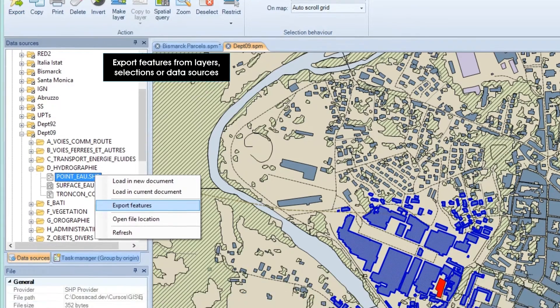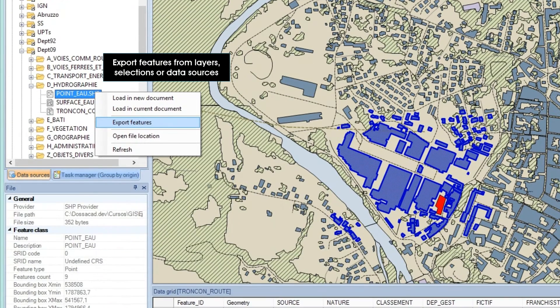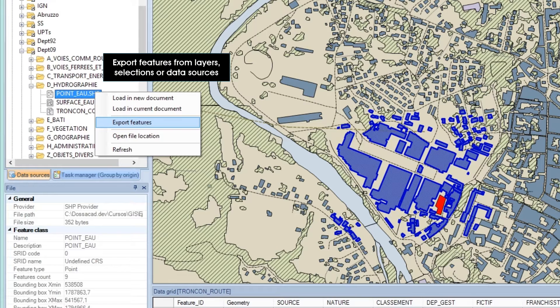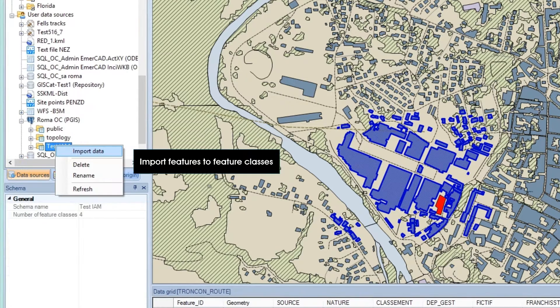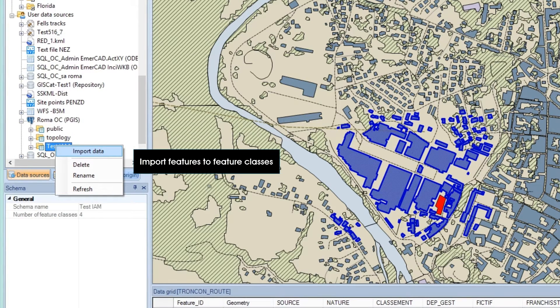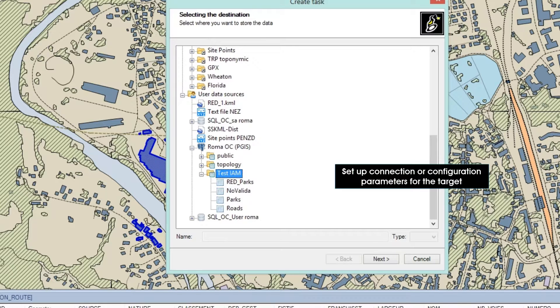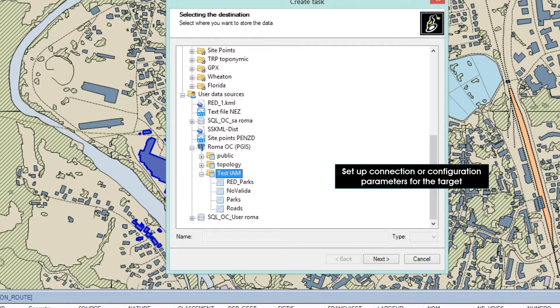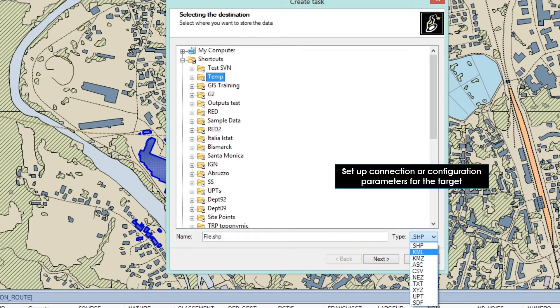You can also export all features directly from any data source even if it is not loaded on a map, or import features into data sources that may contain various feature classes. In these processes, you can define any connection or configuration parameter for the target of exported or imported data.